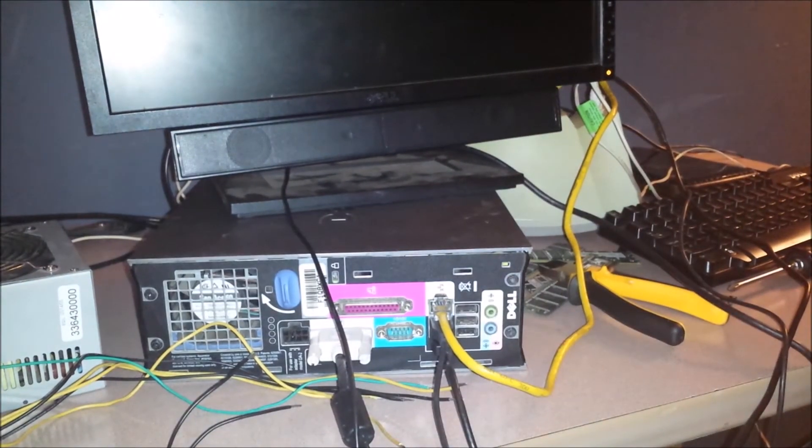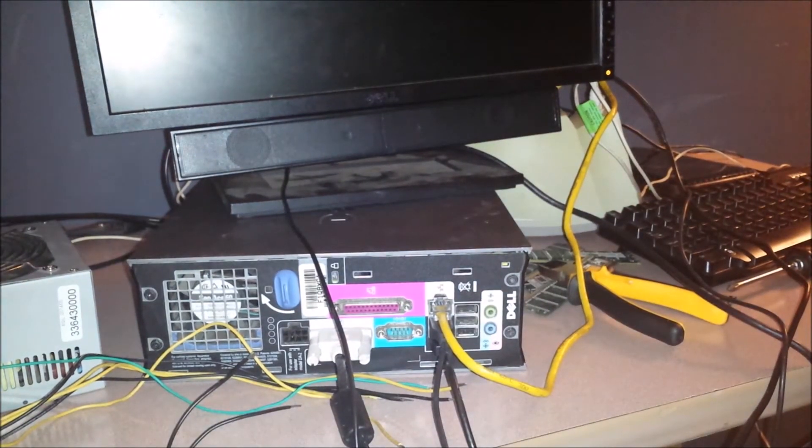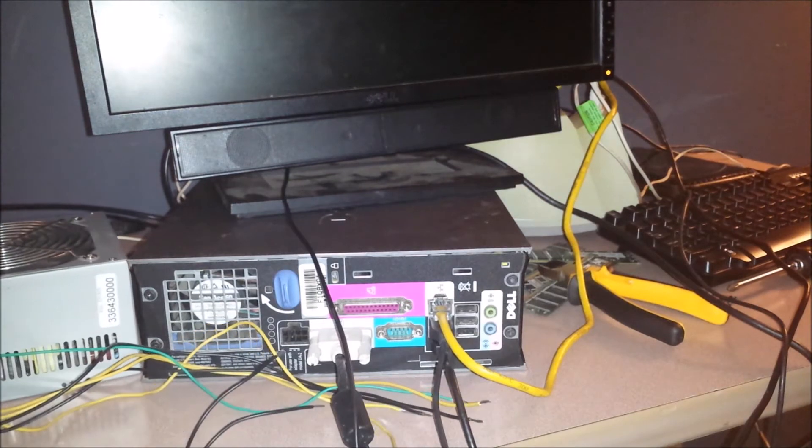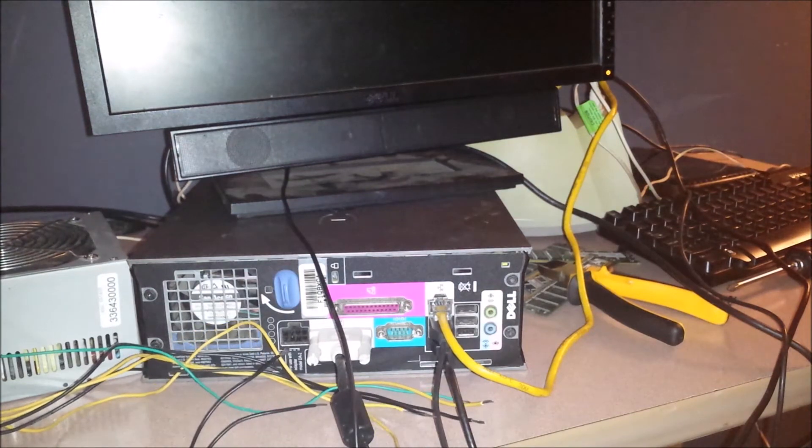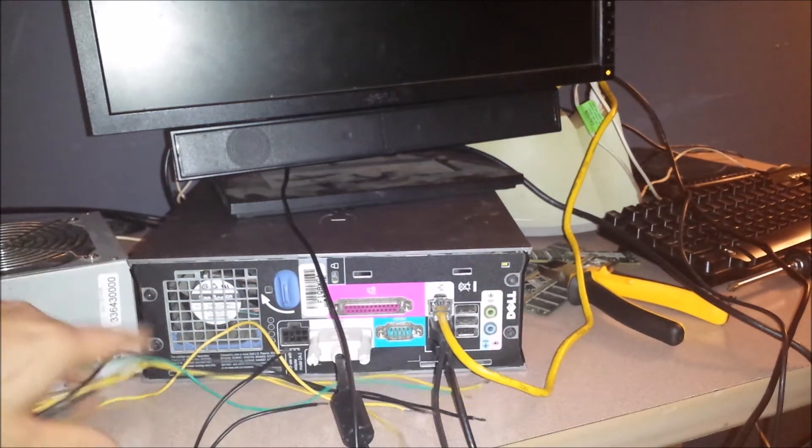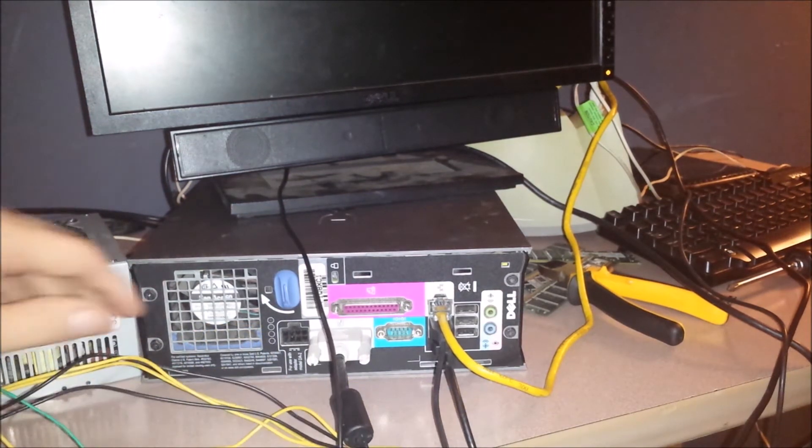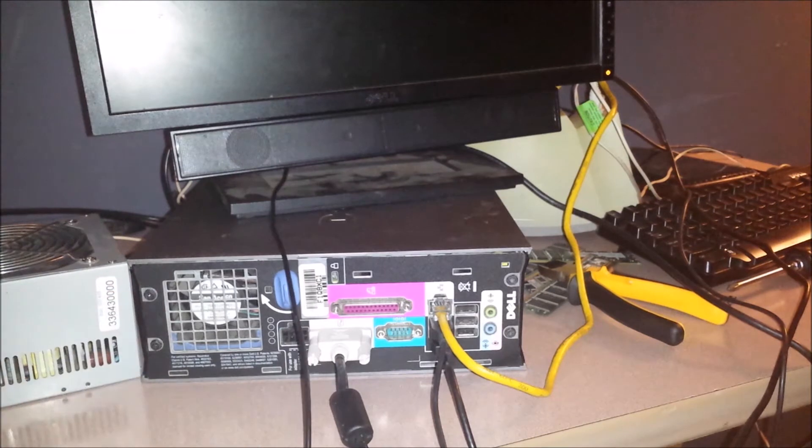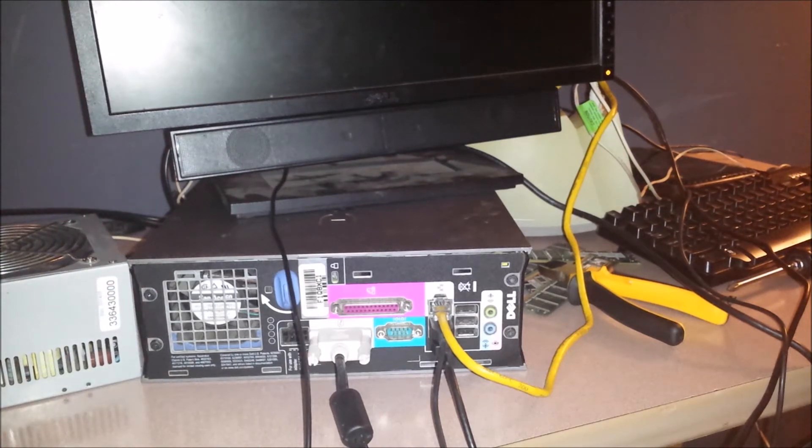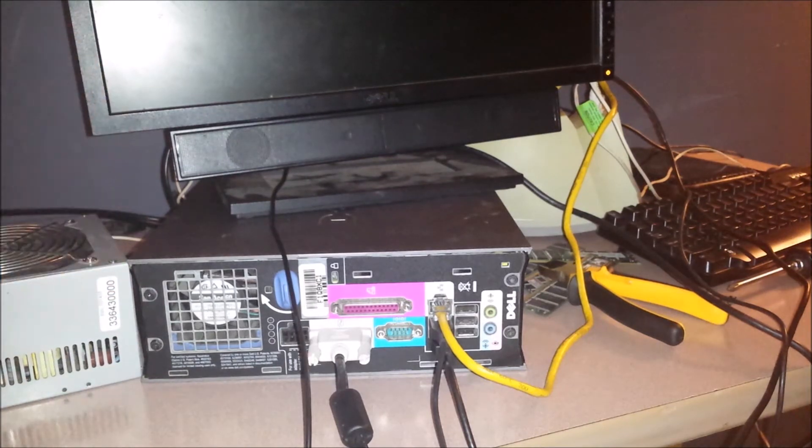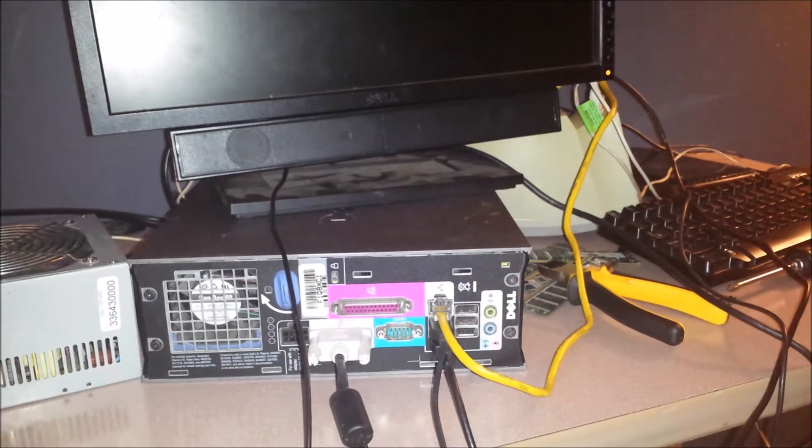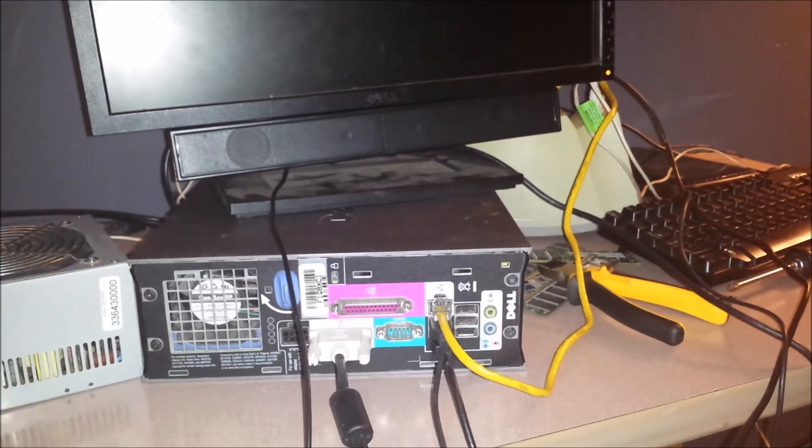Alright, I'm going to do my best for this to not be an incredibly long video, but it's going to be an informative one. I have this miniature, what do they call this, ultra small form factor Dell here.